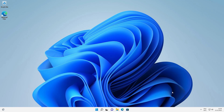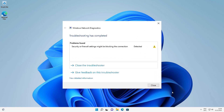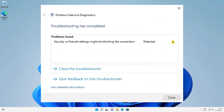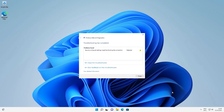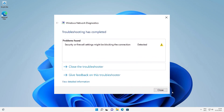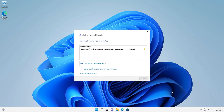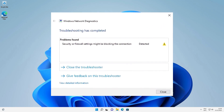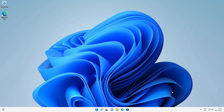Hello guys, welcome. In this video we are going to fix a simple error in Windows 11. The error is 'security or firewall settings might be blocking' and our internet is not working on any browser. We are going to solve this — it is a very simple error and we will give multiple solutions to fix it.